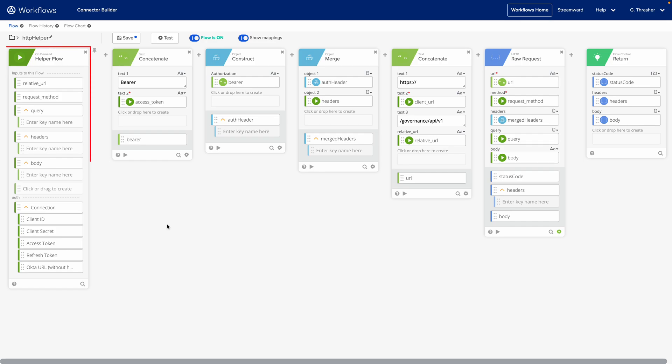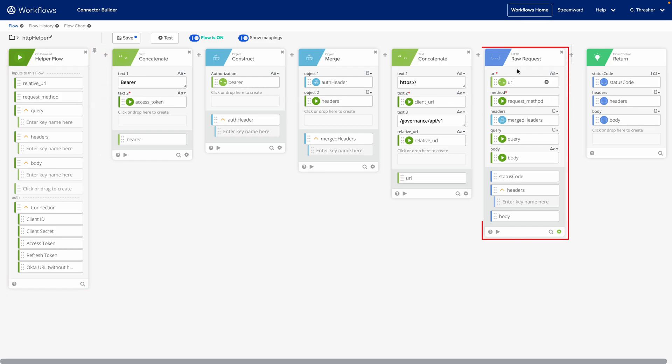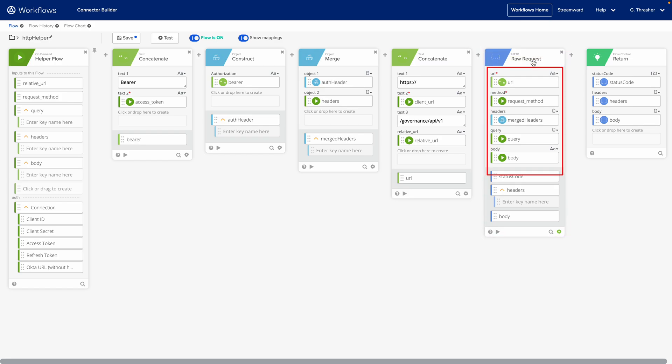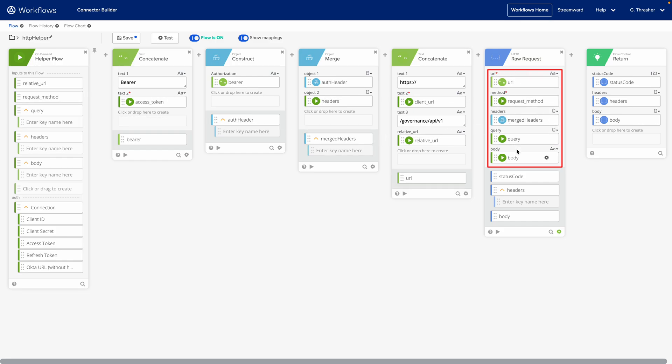You can see our flow starts off with a helper flow card and ultimately we'll call an HTTP raw request card. This is what's used to actually connect, pass data, and get responses back from our remote endpoint. On this HTTP raw request card we can see some required input: the URL, the request method, as well as the headers, query, and body.